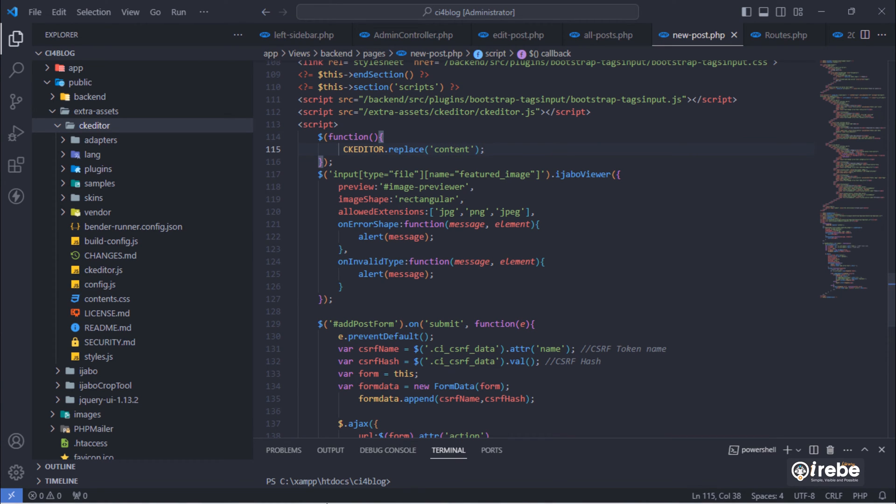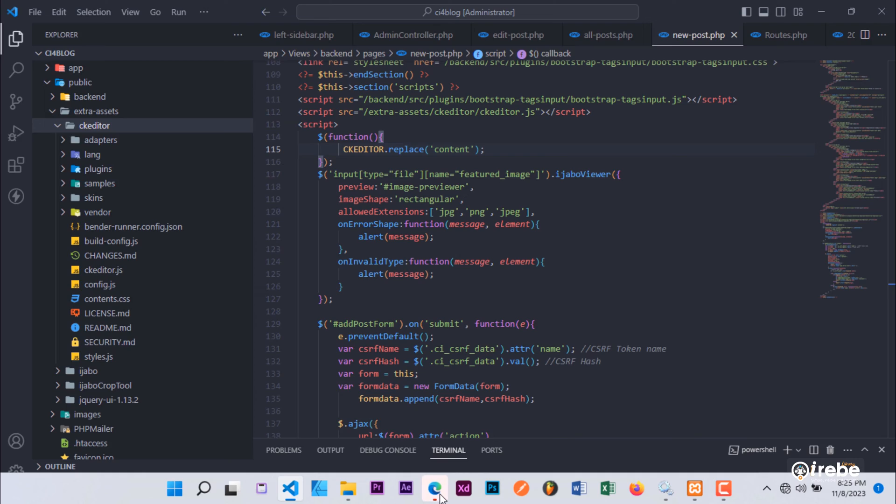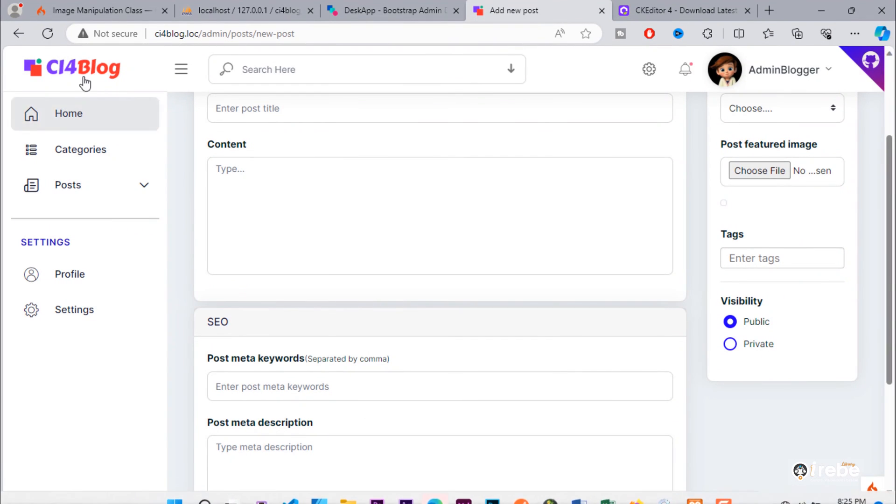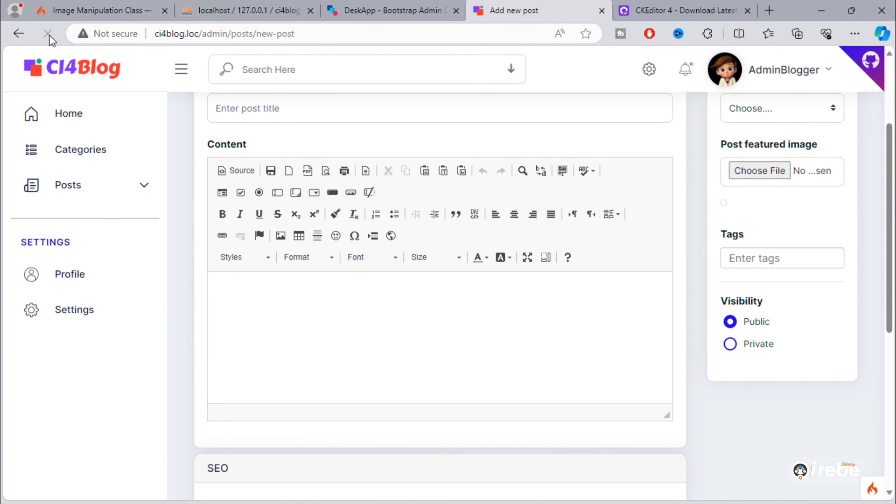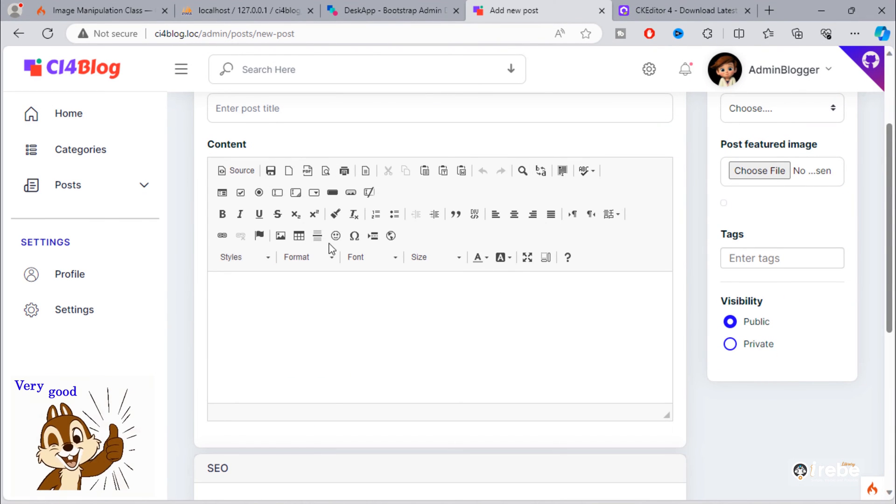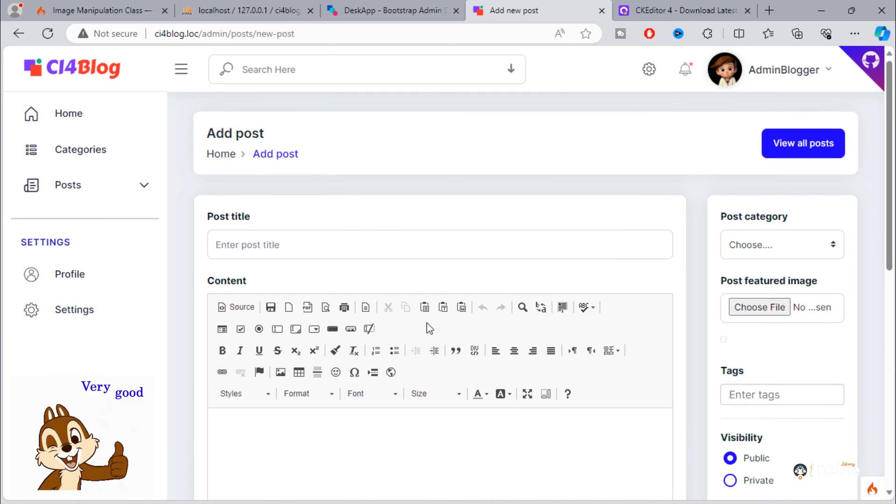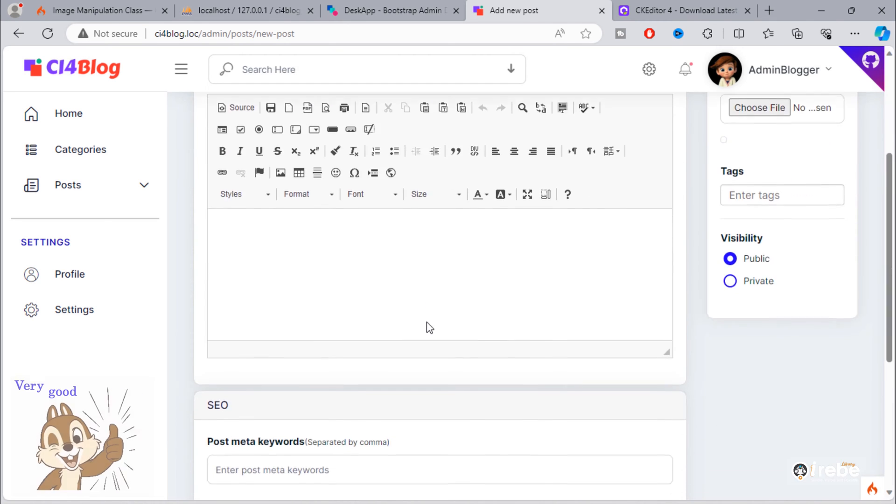Let's test. As you can see, text area has been converted to CK editor.